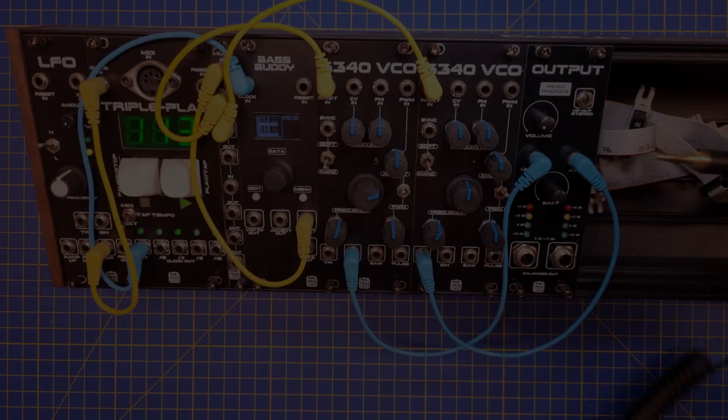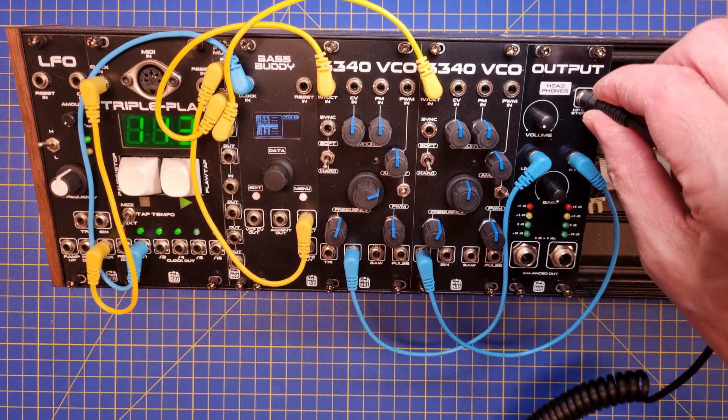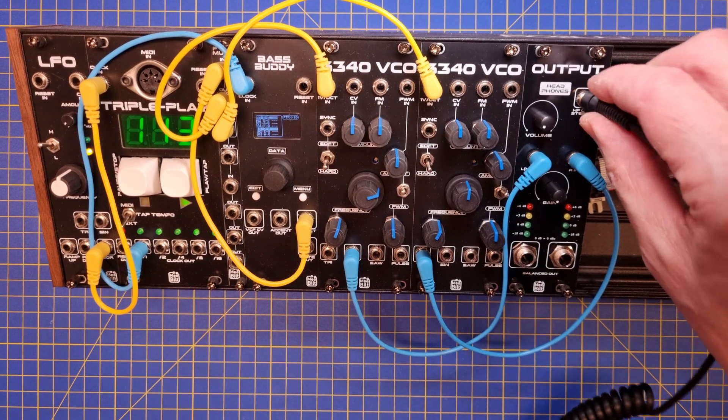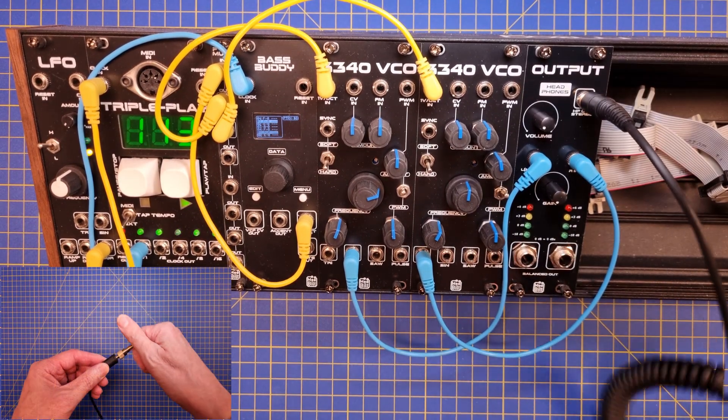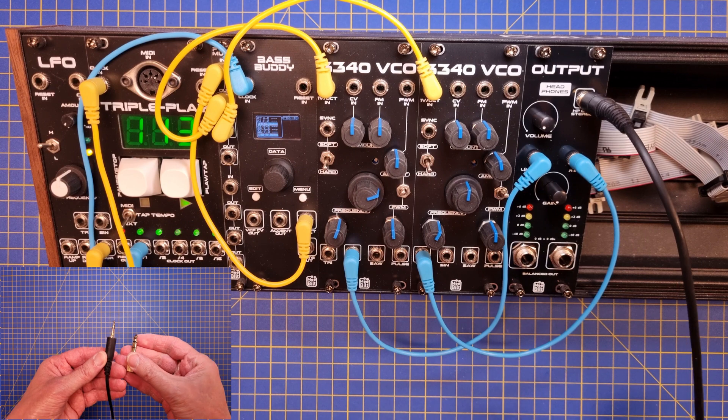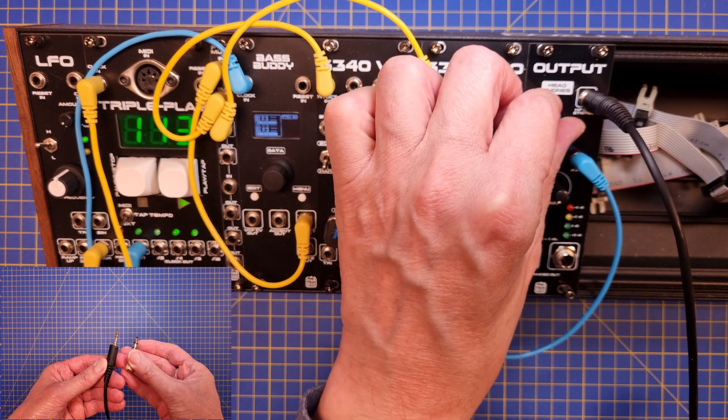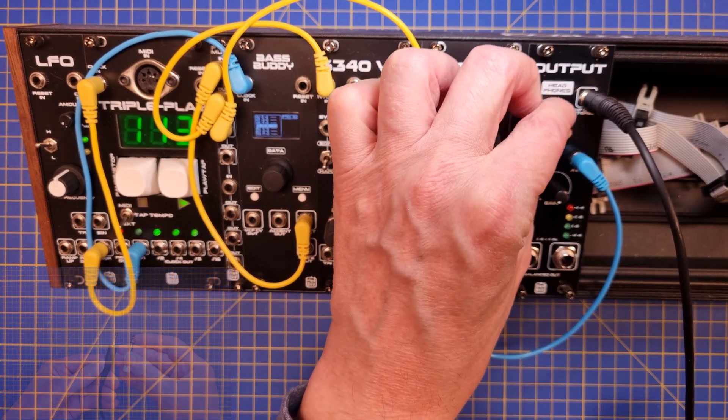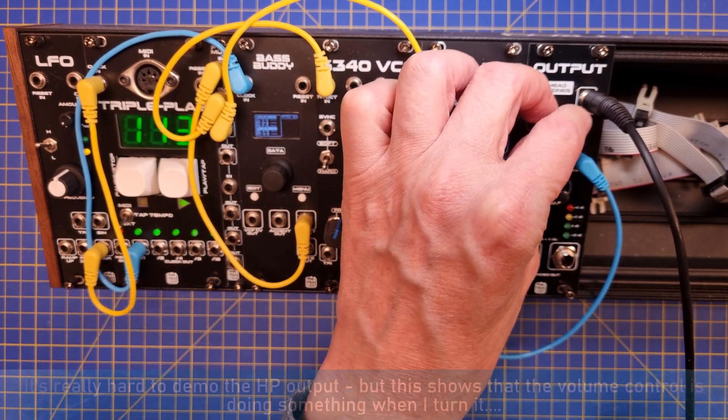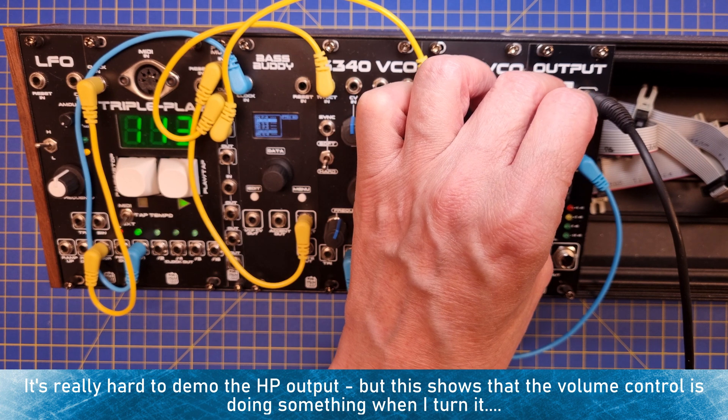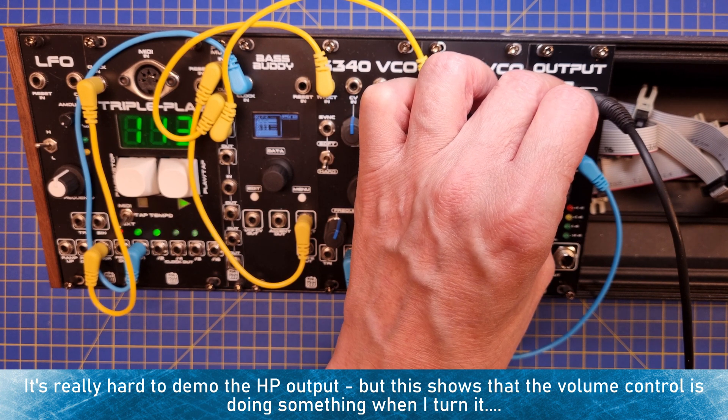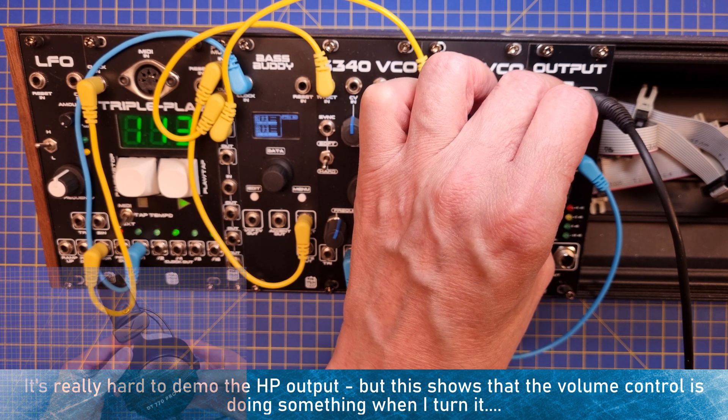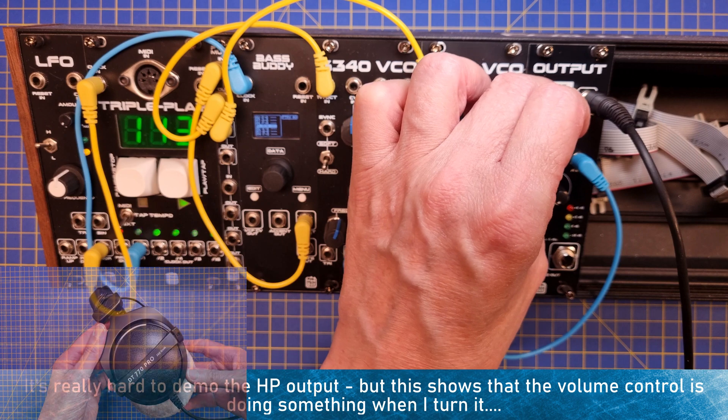Let's start with the headphones amplifier and the volume control. The output jack is a 3.5mm type, and most studio headphones support both 6.3mm and 3.5mm jacks. The amplifier is designed to drive headphones with up to 250 ohm impedance, like these Beyerdynamics.